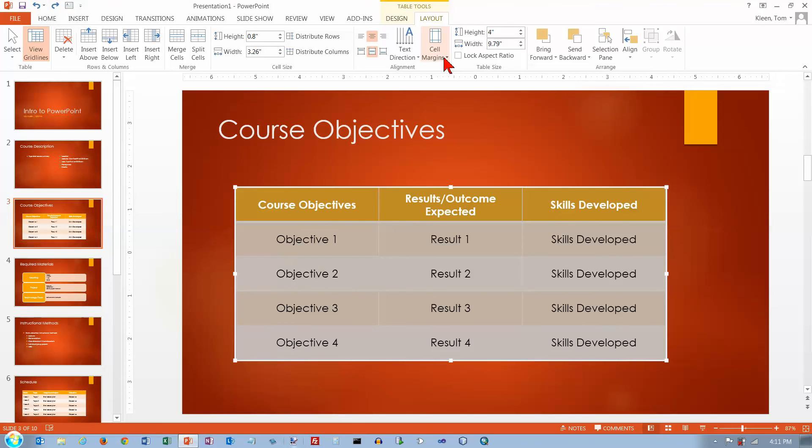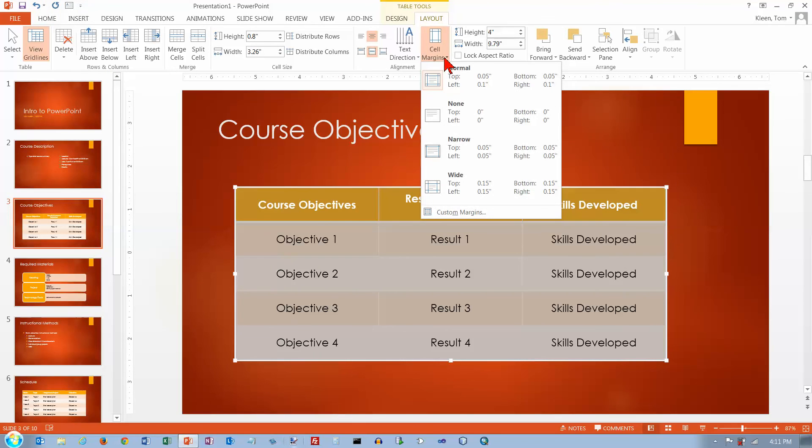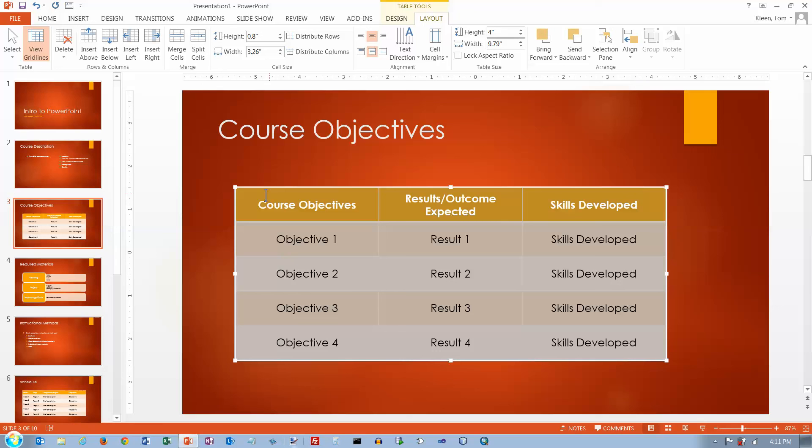You can mess with cell margins, which gives you a little bit more of a border around the edge here. But really, if you have the ability to select the height of each row and the width of each column, that's probably not a big deal.